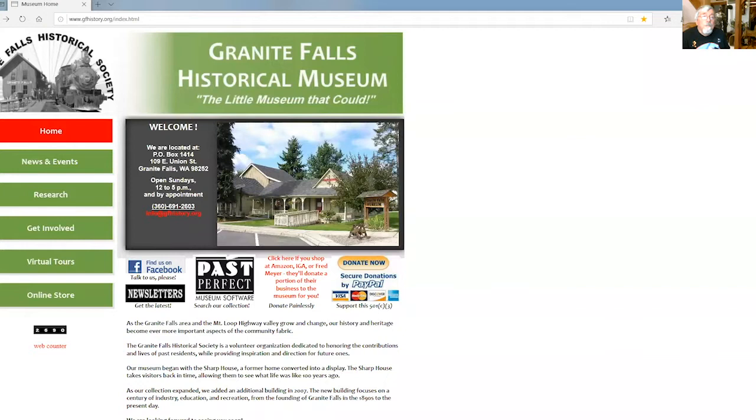The online tools we have have URLs that are so long I won't try to give them to you. I recommend instead that you simply go to the Granite Falls Museum website where we have a very short URL: www.gfhistory.org, and click on the research button.